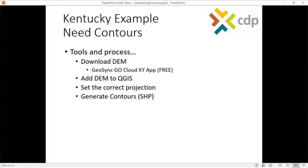So how do we do this? The tools and process we're going to use - first of all, we have to acquire our digital elevation model that's usually stored as a tile and easily downloaded. At least in Kentucky, it's available statewide now.